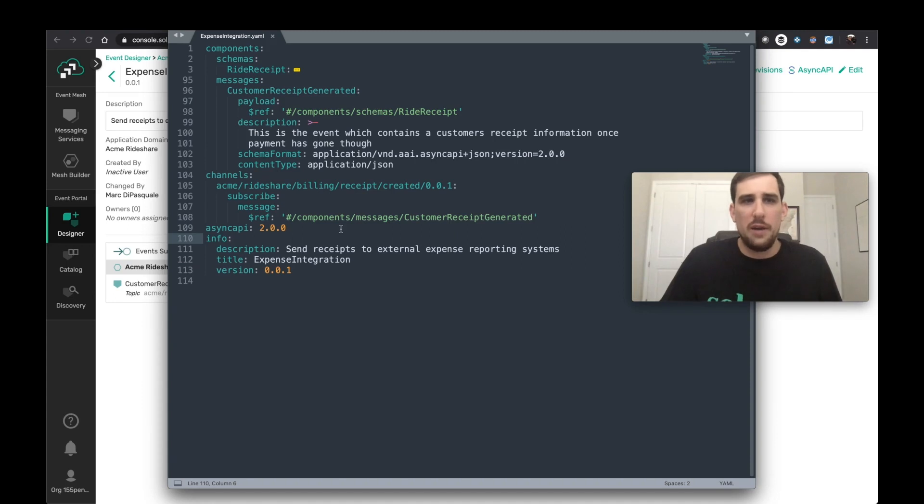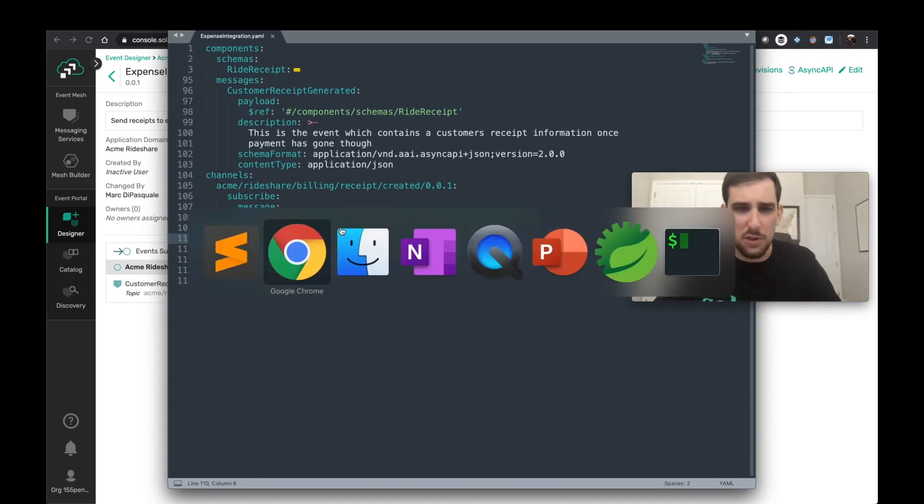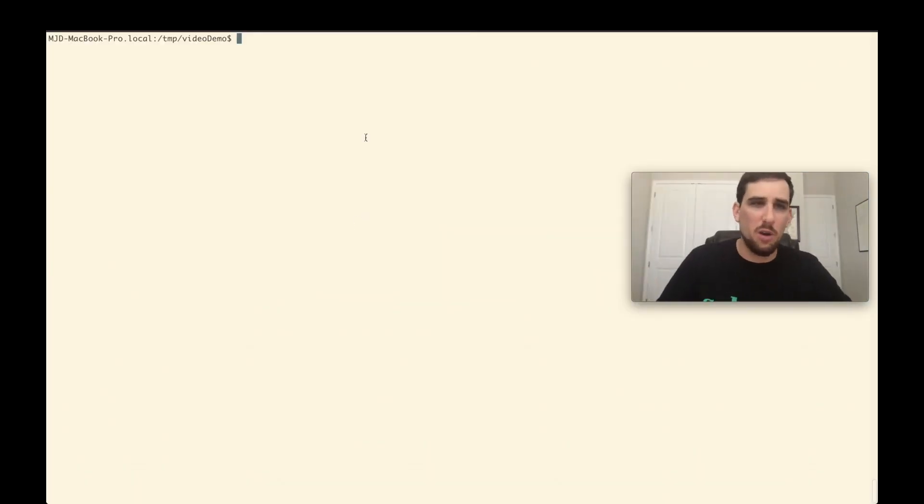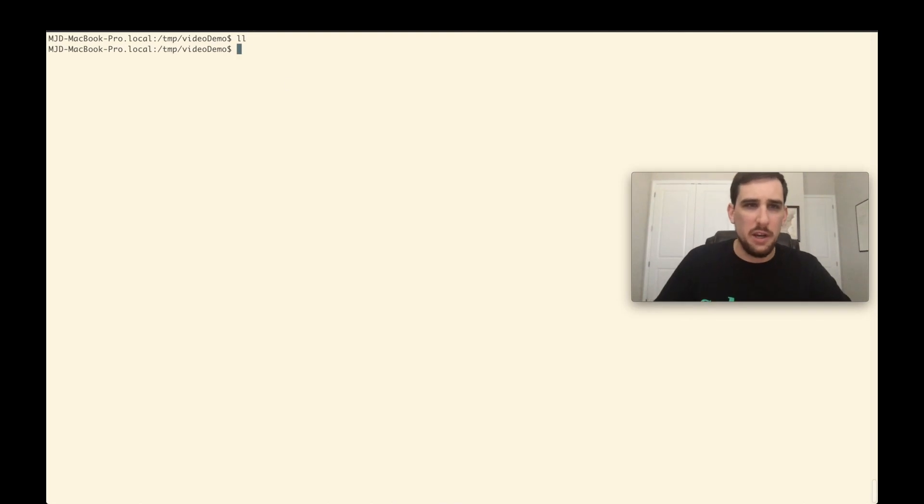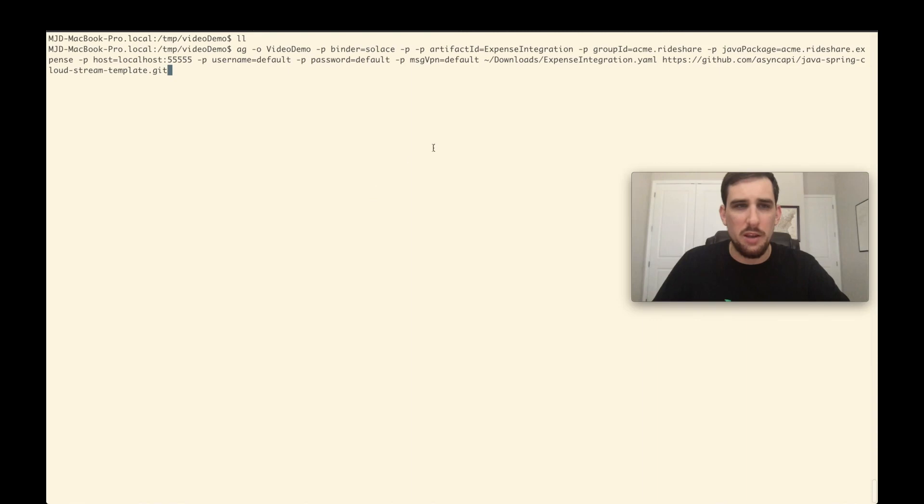So now that I have a specification, I want to generate some code. So let's head over to the terminal. So you can see I'm in this temp video demo directory. It is indeed empty.